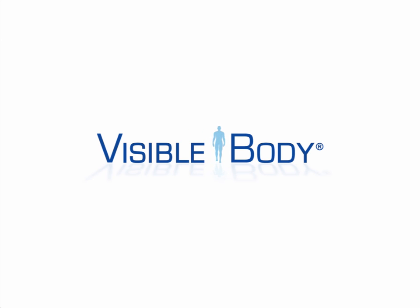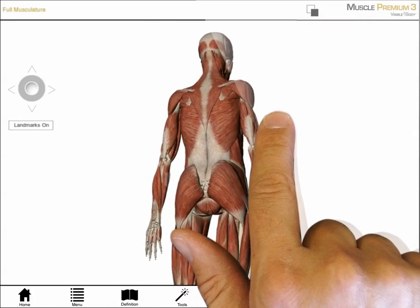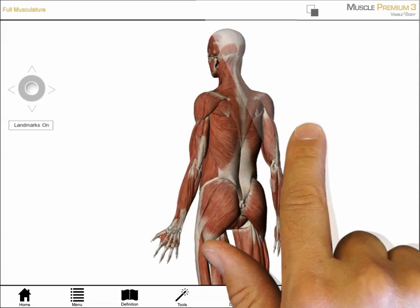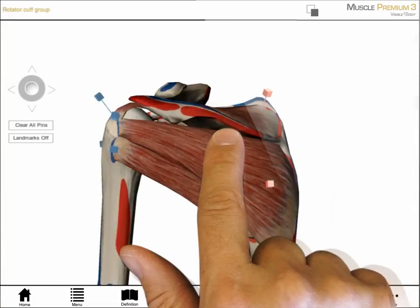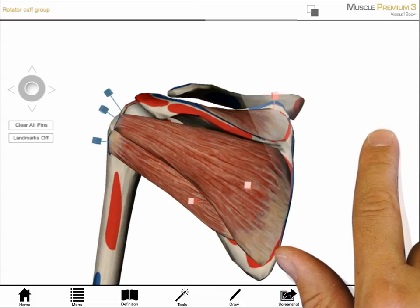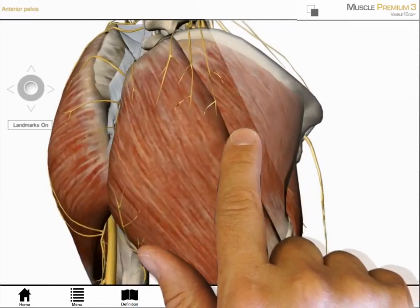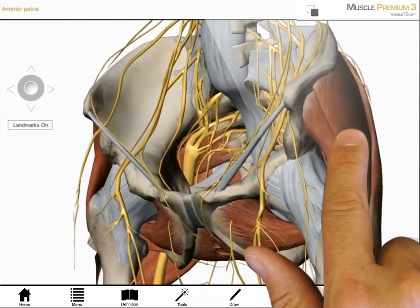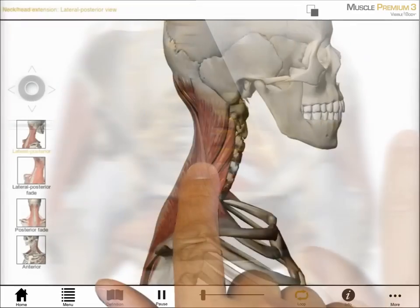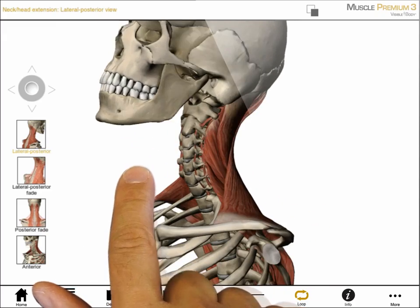This video introduces the key content and functions in Visible Body's Muscles Premium 3. This application includes 3D models of over 600 muscles and 200 bones. Pins on muscles and paint on bones offer a rich understanding of muscle origins and insertions. Ligaments and nerves provide information about joint function and muscle innervation. 3D animations showcase muscle actions.